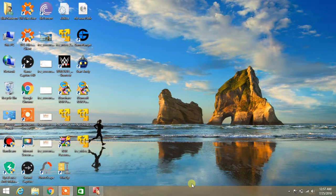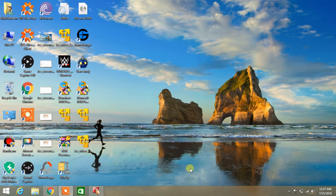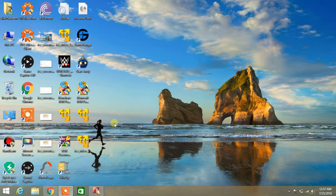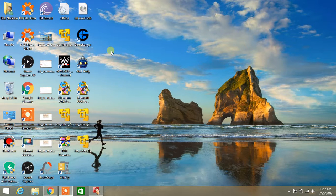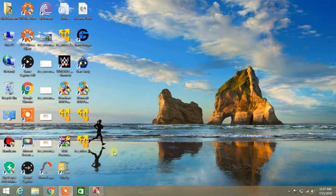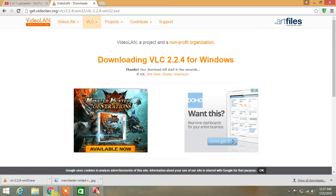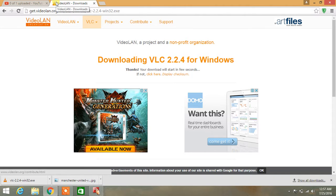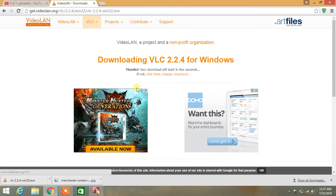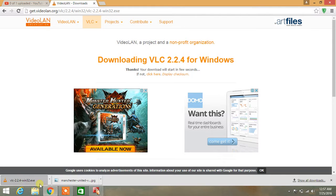Back here with another video. In today's video, I'm gonna show you how to play webm files on Windows 8.1. To do this, go to the link in the description and download VLC media player for Windows.